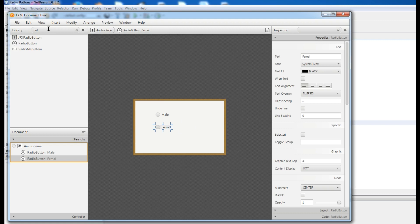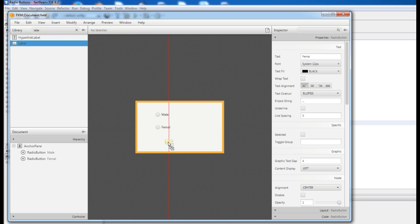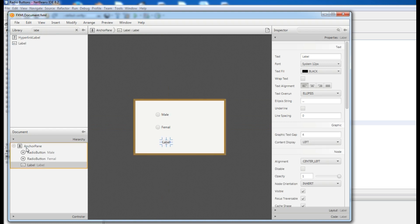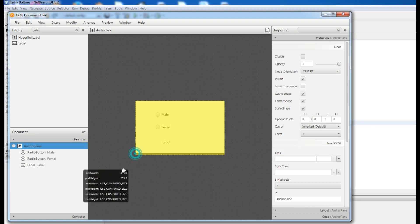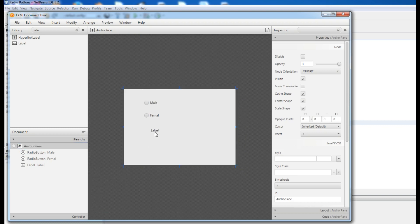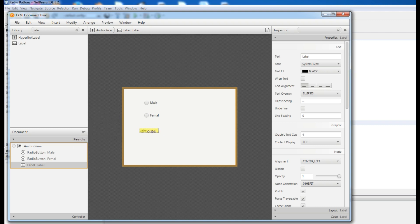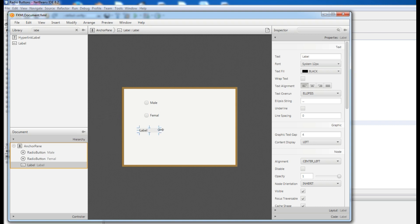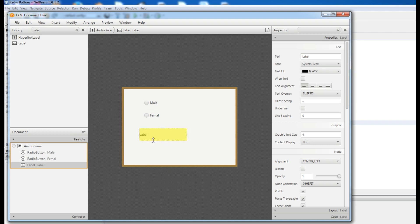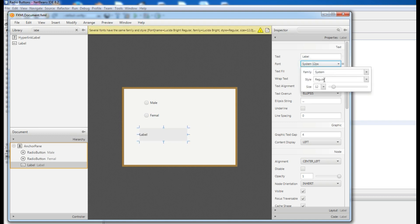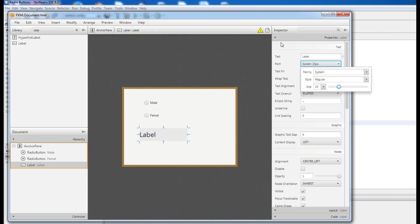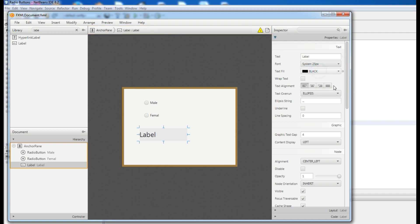And add a label. Just make a little big your anchor pane. Make bigger this label, like this. Change the size and change the color to red.